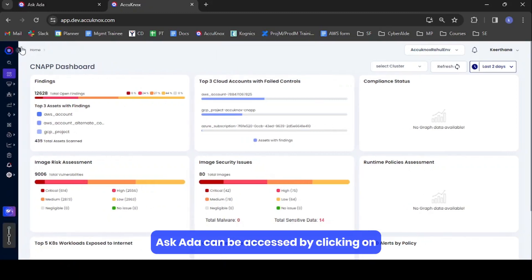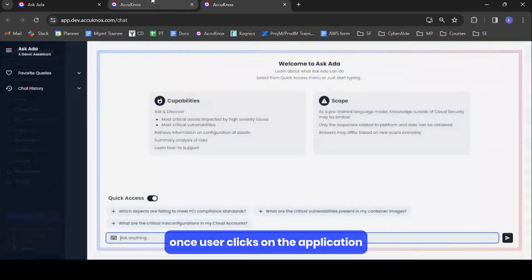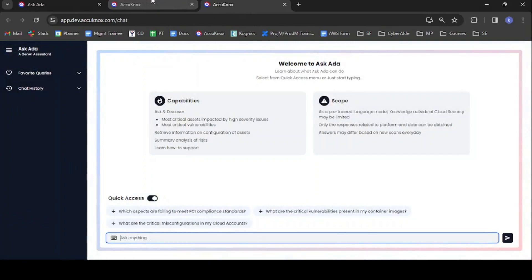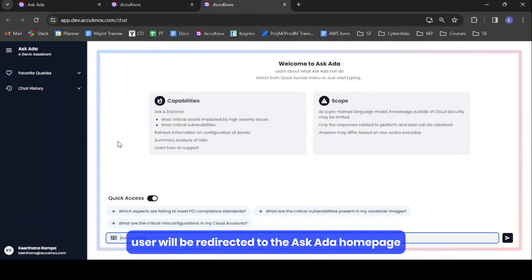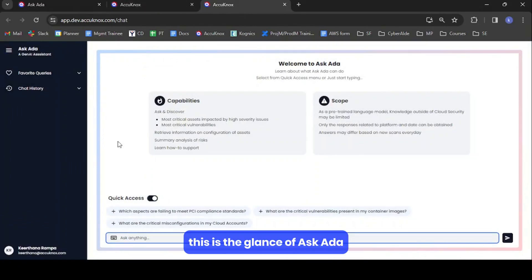AskEDA can be accessed by clicking on the AskEDA application in the left navbar. Once the user clicks on the application, they will be redirected to the AskEDA homepage. This is the glance of AskEDA.